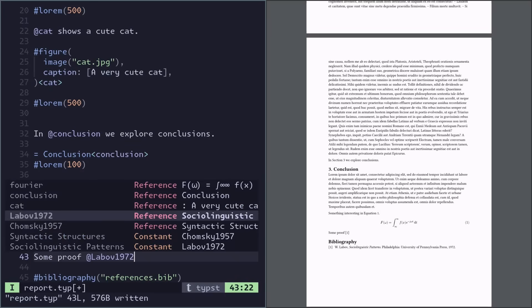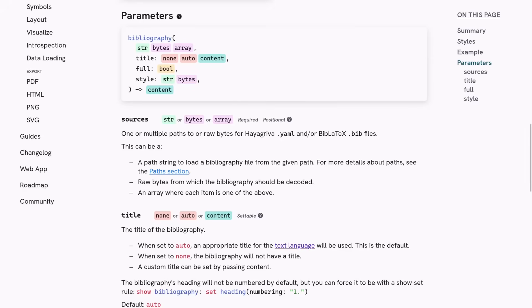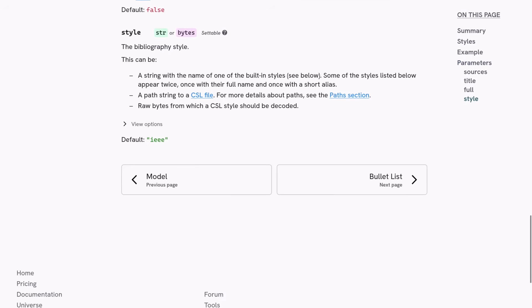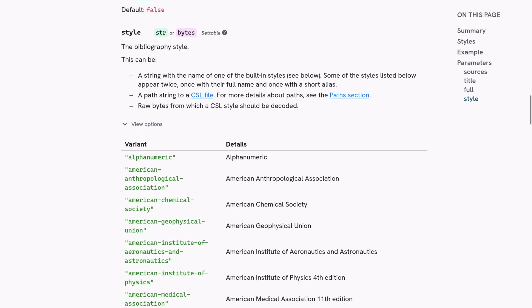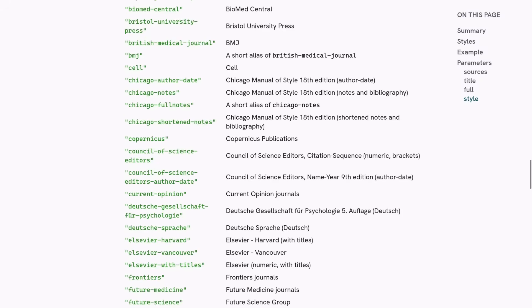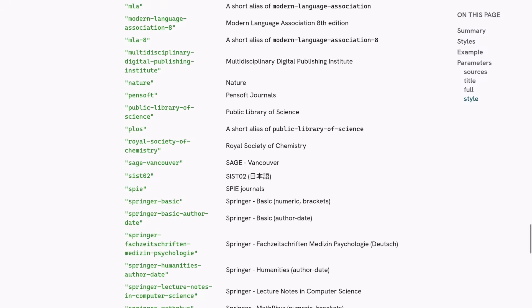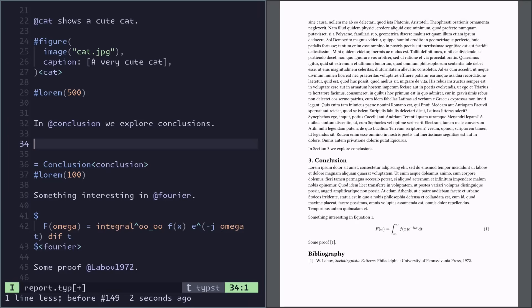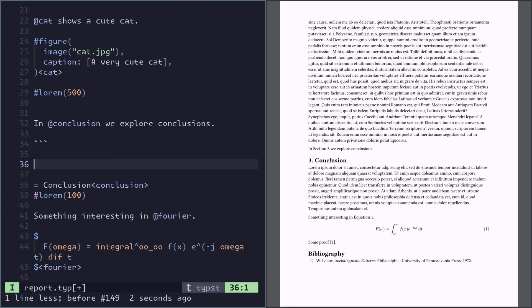The reference style will default to IEEE, but there are a lot of different options. Some more features is that you can do code blocks just like in markdown.